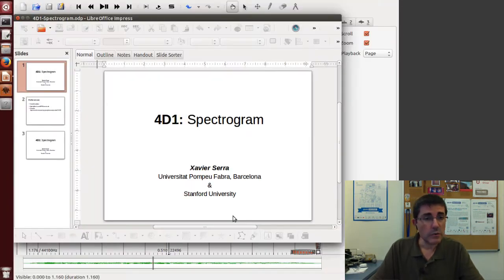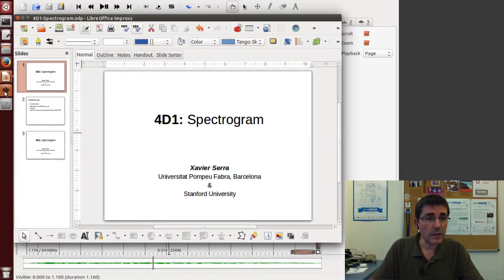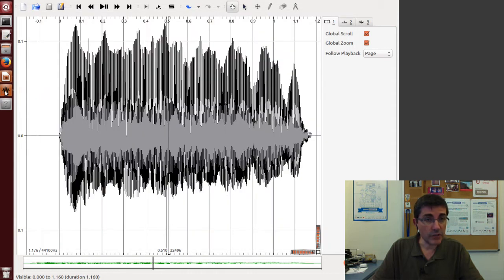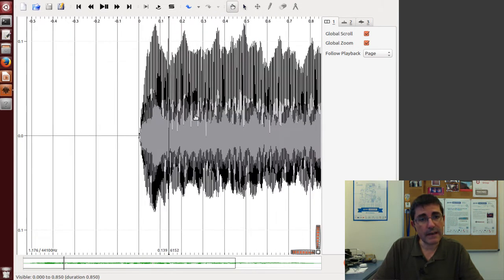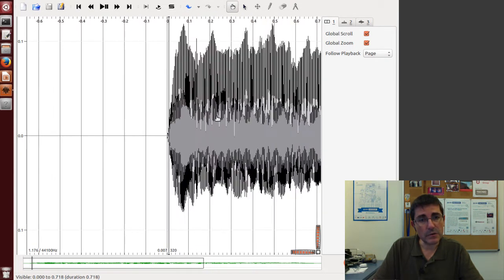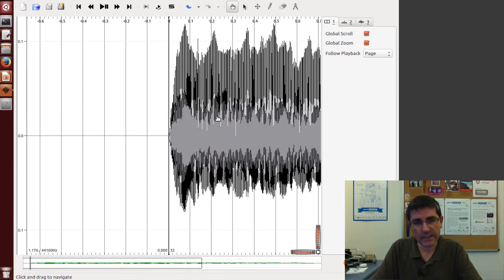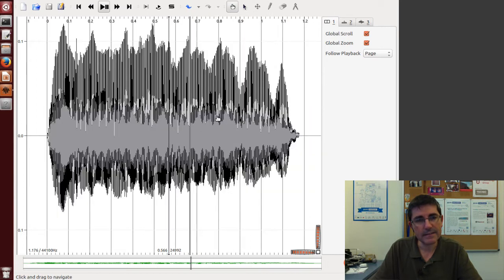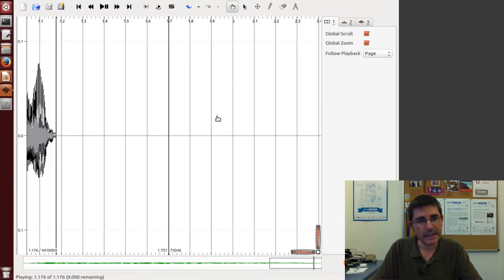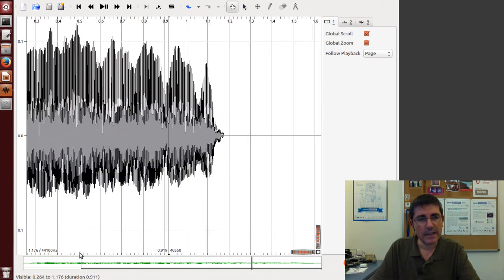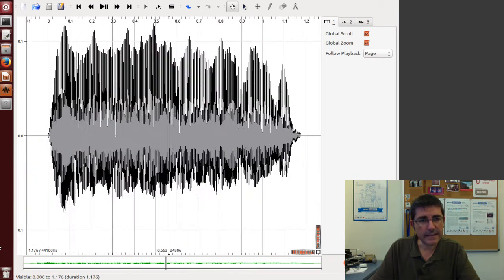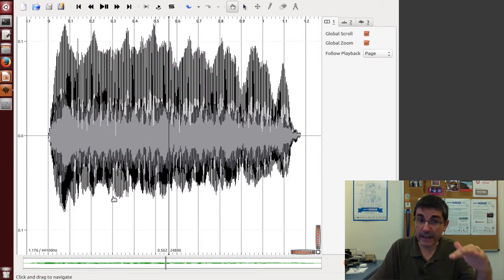We'll start with Sonic Visualizer, and this is the sound I want to analyze—a note of soprano singing. Let's hear that. That's a quite high-pitched sound and it has quite a bit of vibrato.